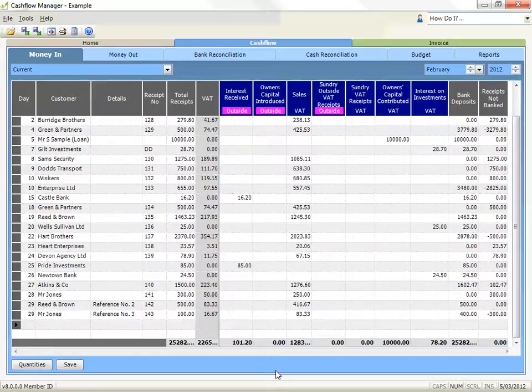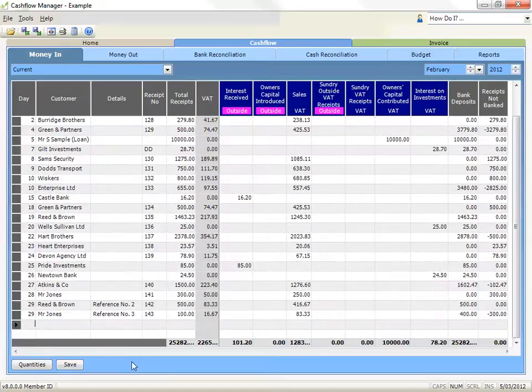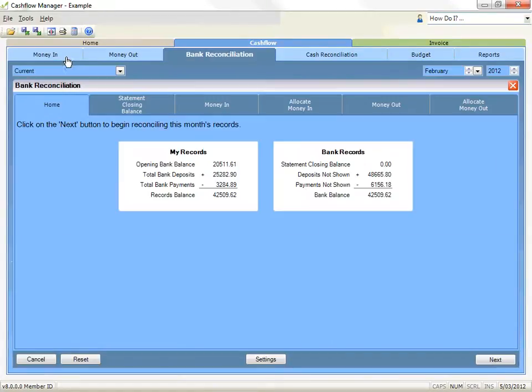You will not be allowed to move to a new line if your line is not balanced. Click on the save button when you've finished, although the program will automatically save when you change to a different section.